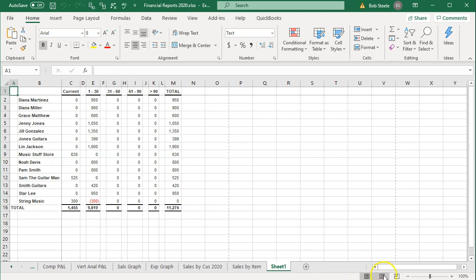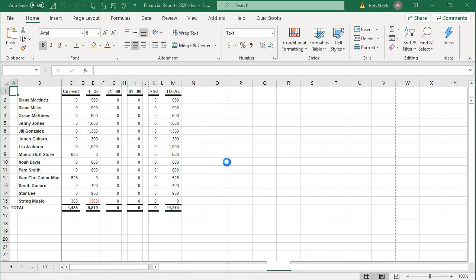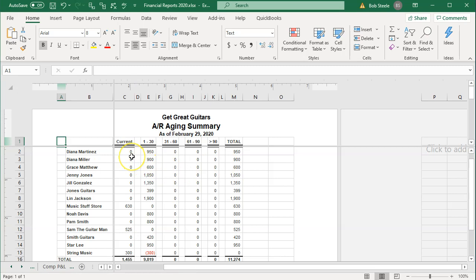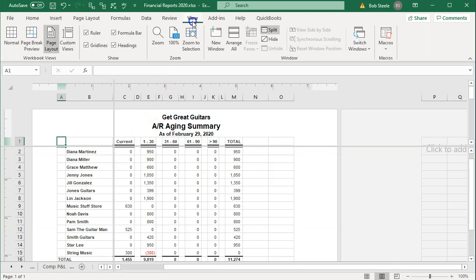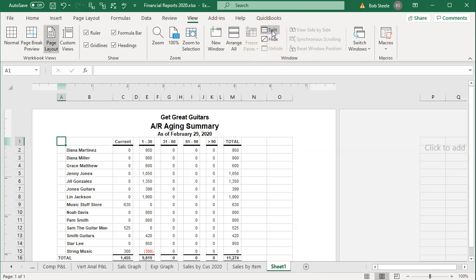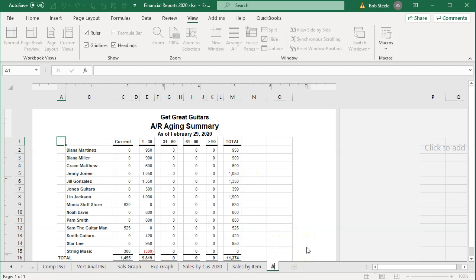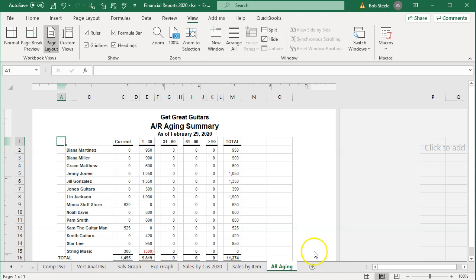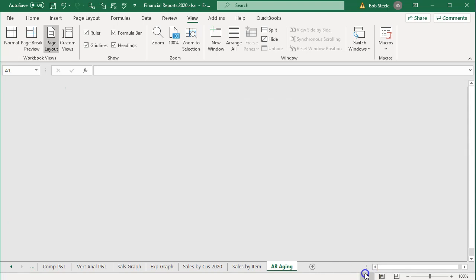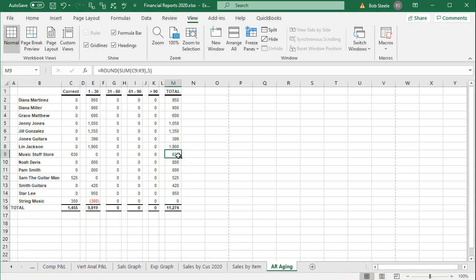Then we're going to go to the Page Layout tab. We see the split panes — I'd like to remove them. We'll go to the View tab, Windows group, and click the Split item to remove the splits. Then double-click on the worksheet tab and rename it ARAging. Go back to Normal view — there's our report. Then I'm going to save this.